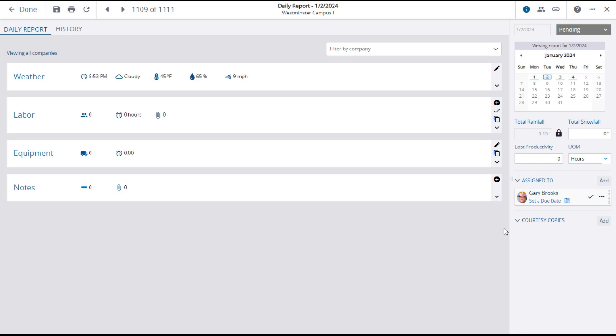The new Daily Reports screen will open with four report panels: weather, labor, equipment, and notes.